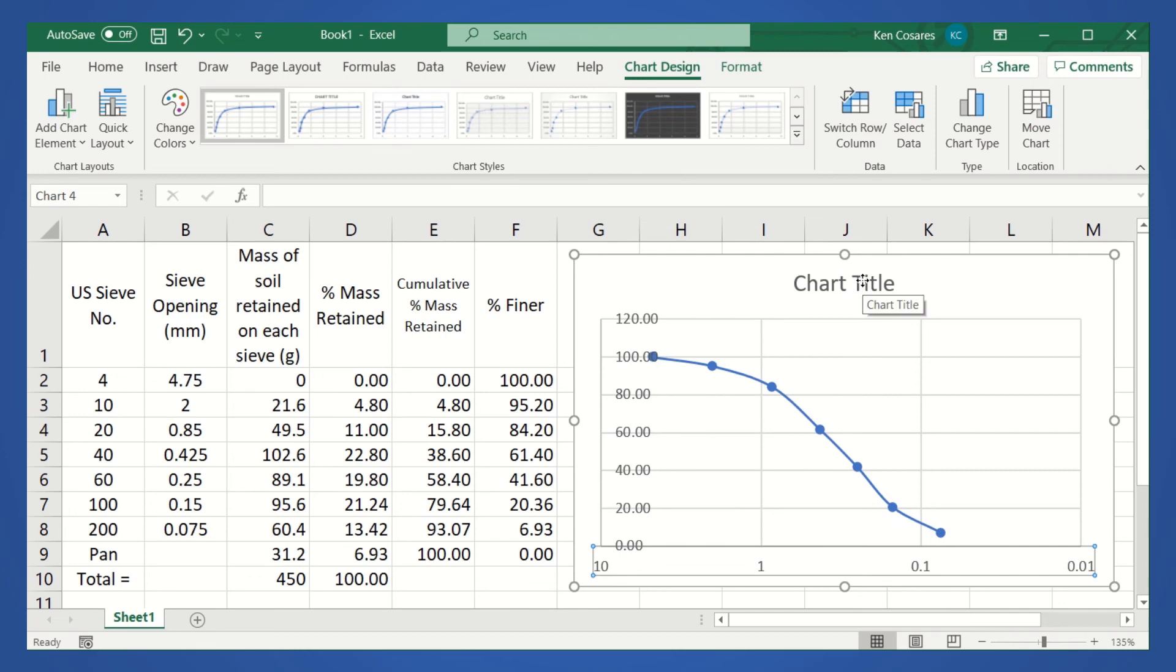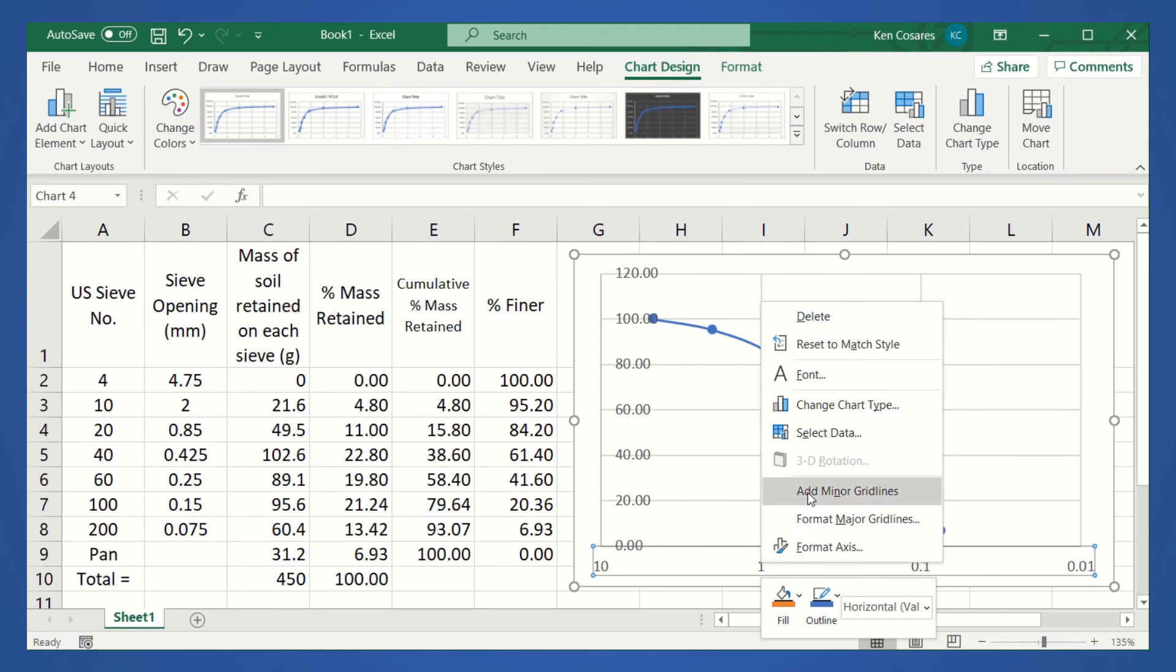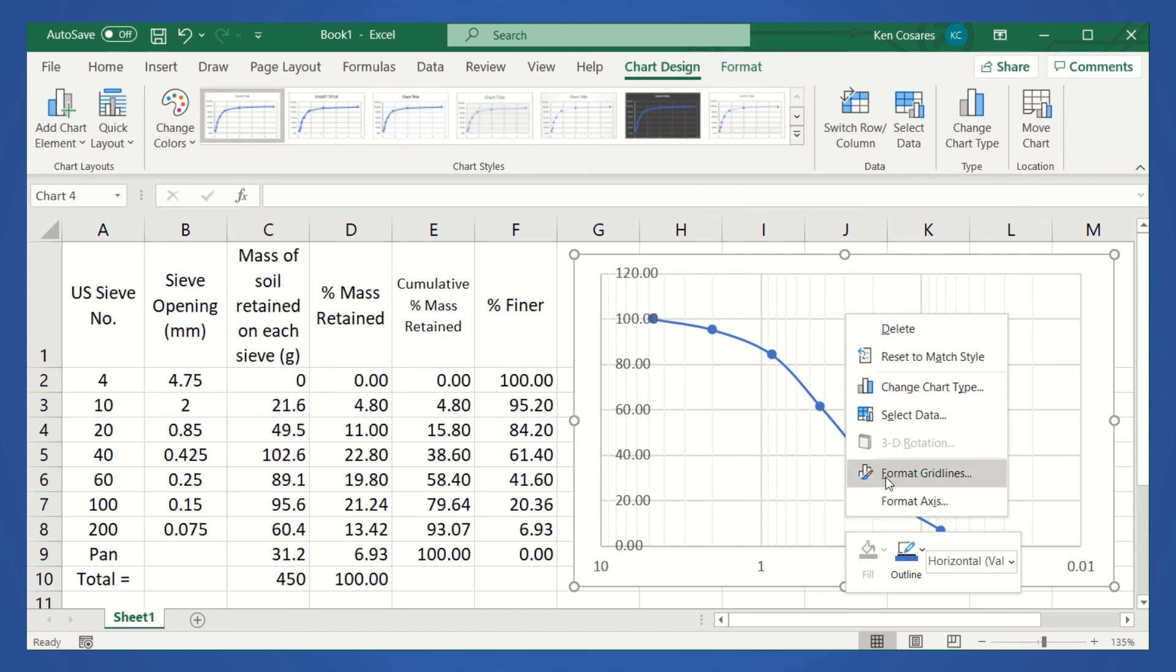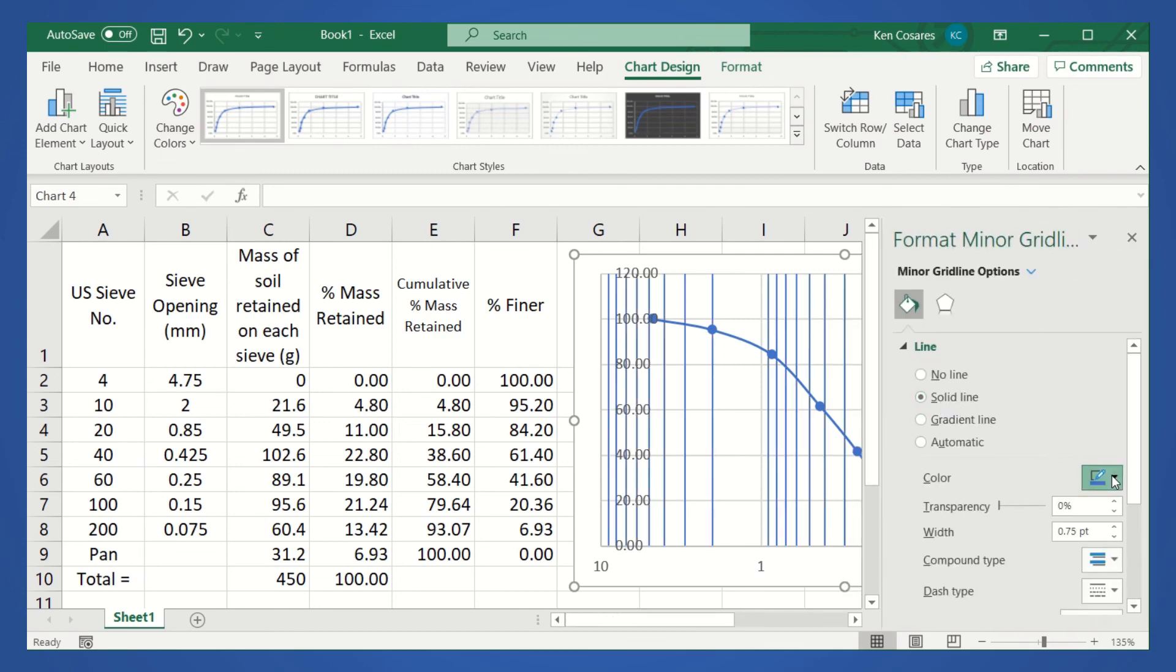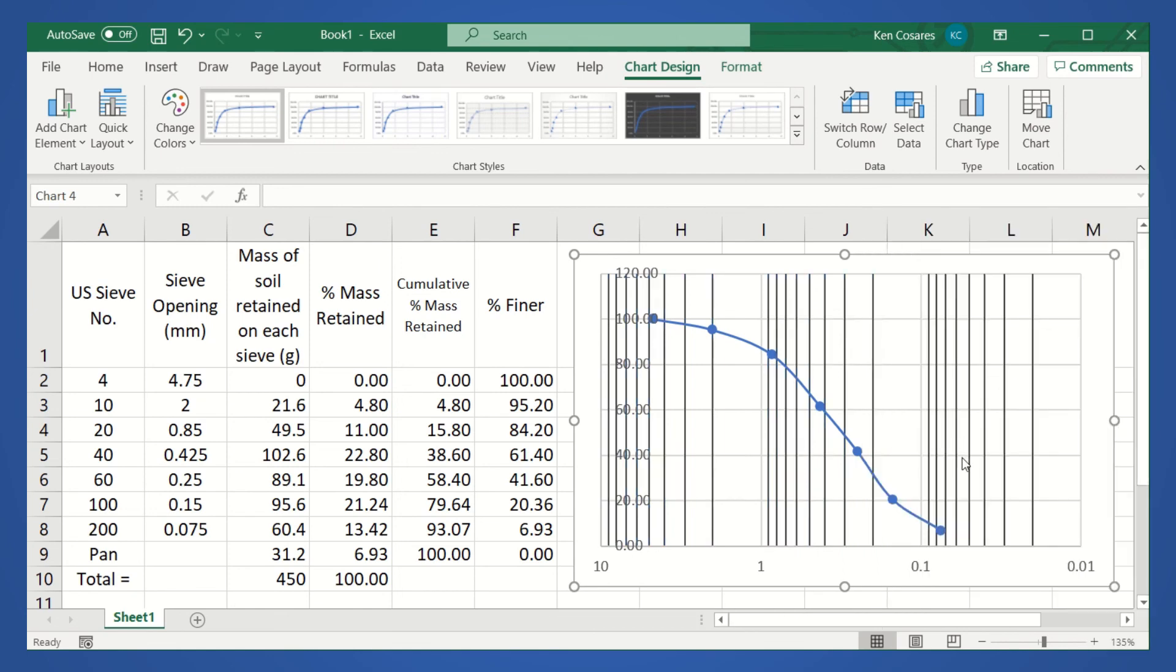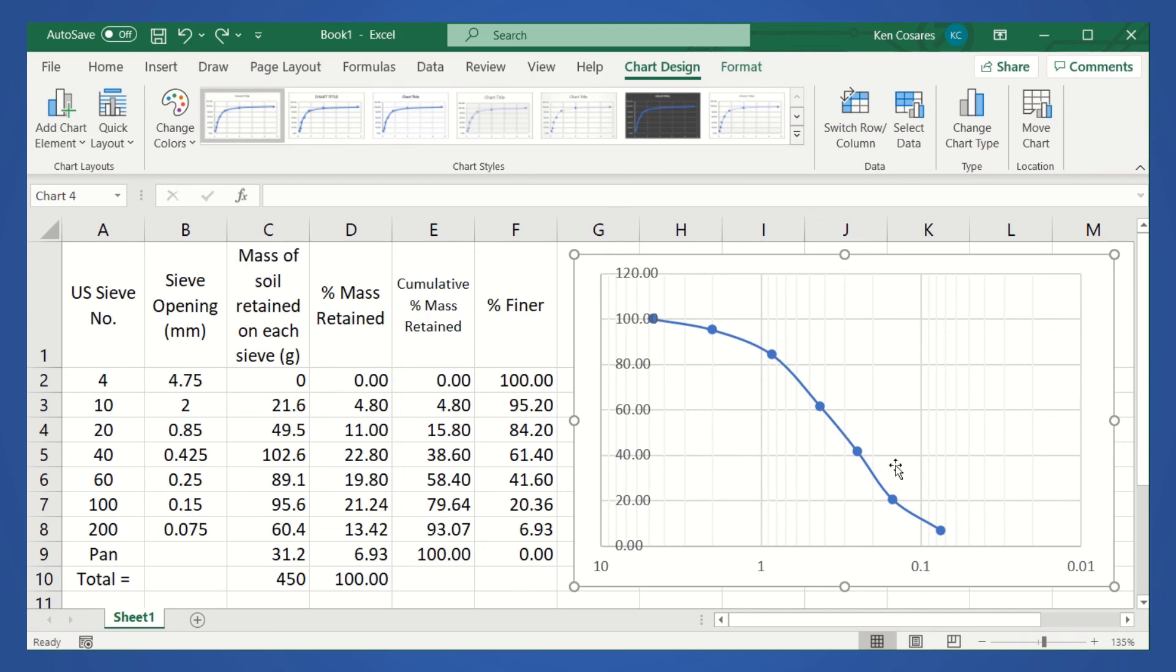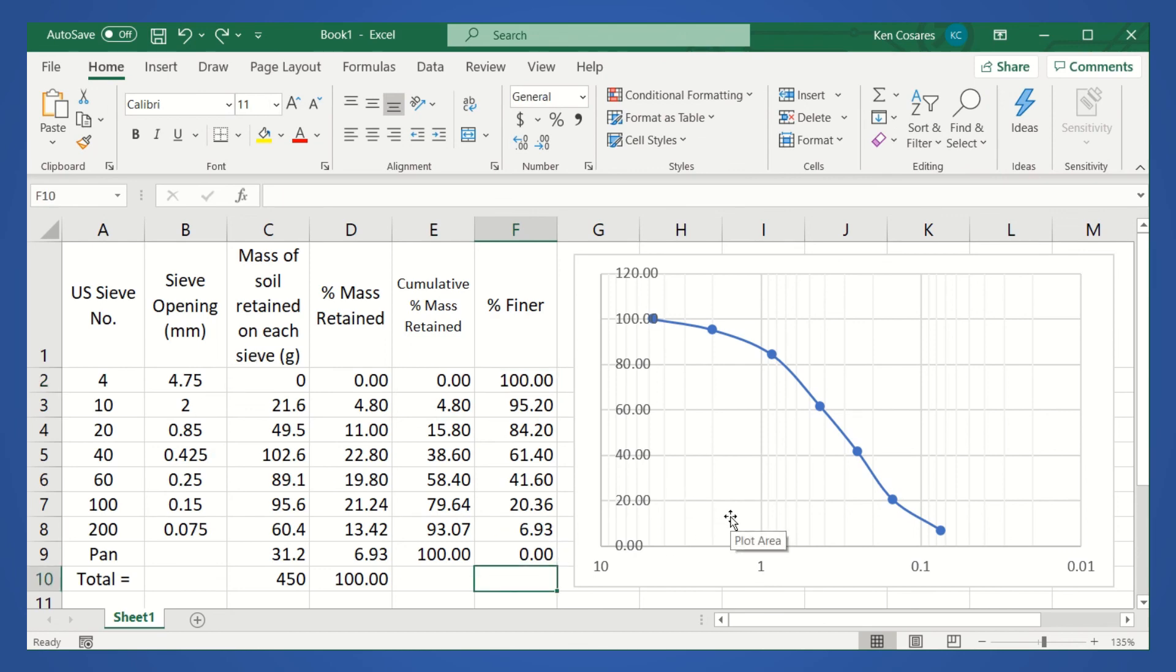To make it more detailed, let's delete this one. And then, let's add minor grid lines. Then, to make the minor grid lines more visible, let's format the grid lines. And let's say the color is that one. That's okay. The important thing is the semilog. So, that's how you plot the percent finer and the sieve opening on a semilog graph using Microsoft Excel. Thank you.